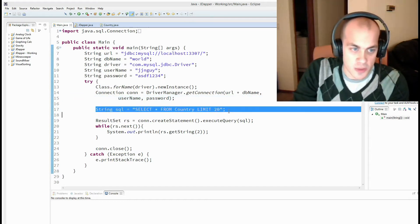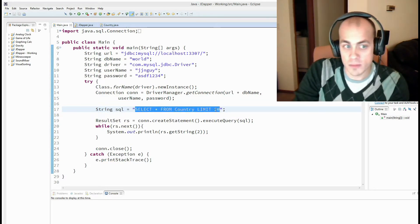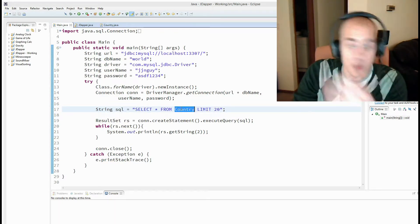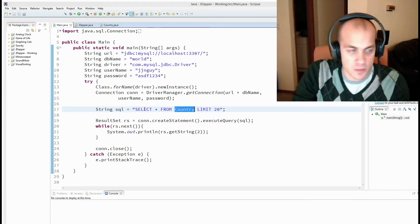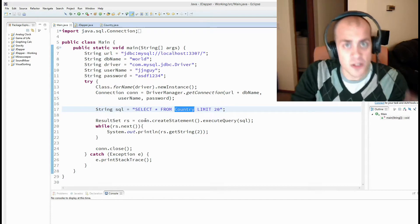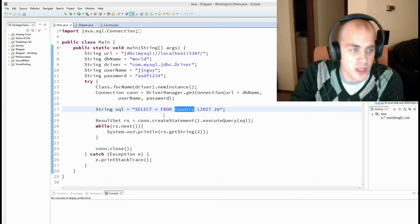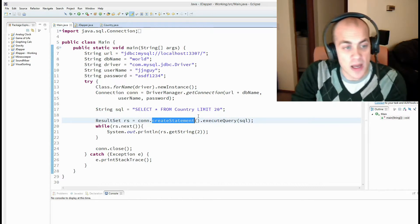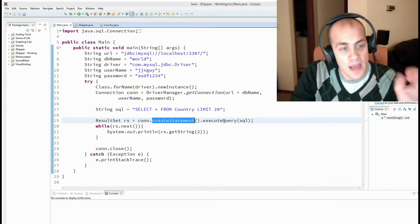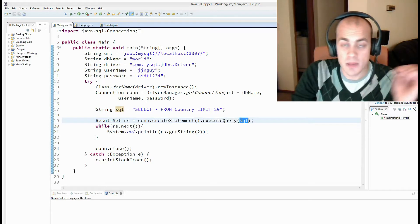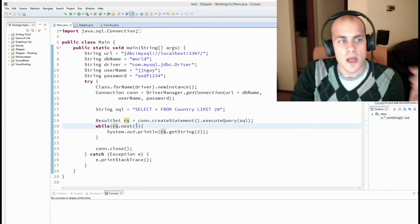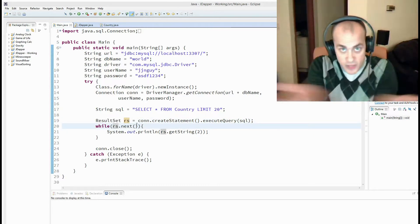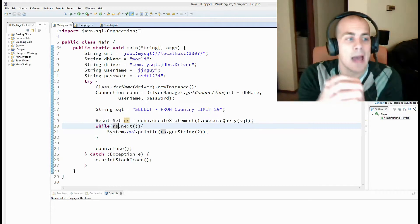Here is our SQL statement we're going to run. It's just selecting from our country table which I will show you a little bit more. It's just a very simple query. To do that using JDBC or raw JDBC you call connection dot create statement and that returns back a statement object, and then you call execute query on that statement object and pass in the SQL. This gives you back a result set.